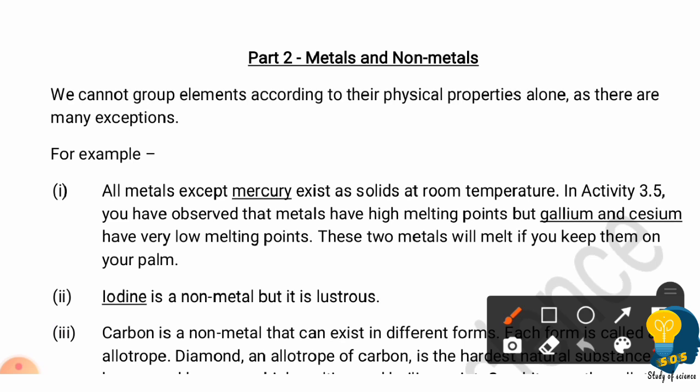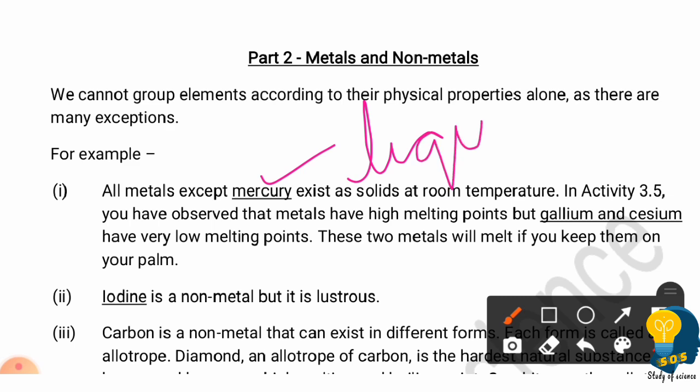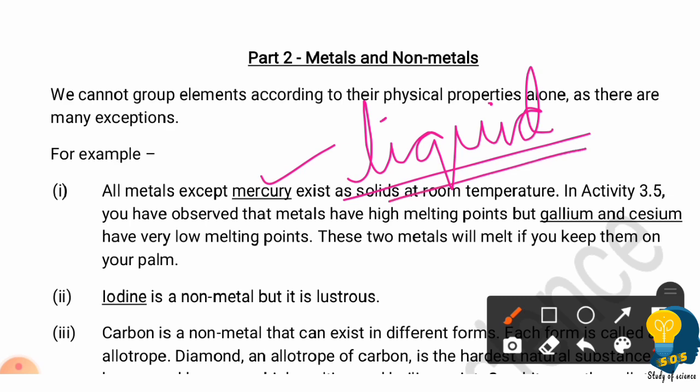In the previous session we discussed a lot of physical properties, but metals and non-metals have some exceptions. When I talk about metals, all metals are solid in nature except mercury. Mercury is a metal which is liquid at room temperature. All other metals are solid, but mercury is liquid at room temperature.